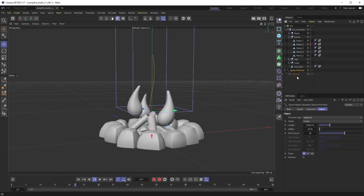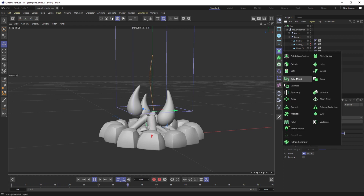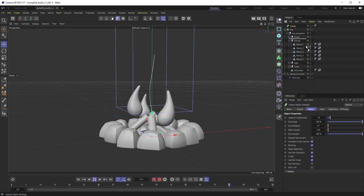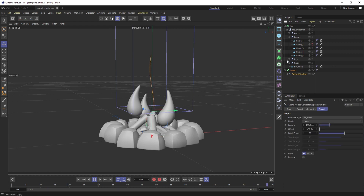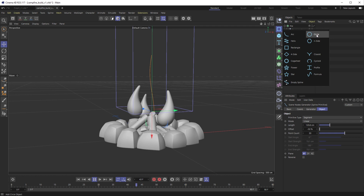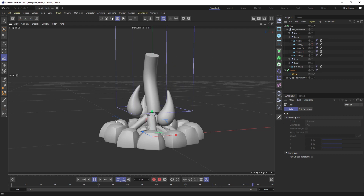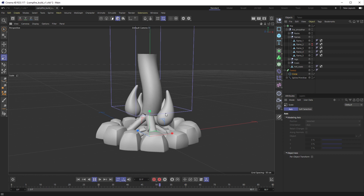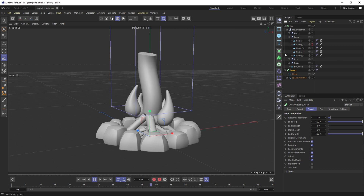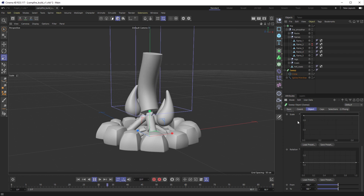On this spline primitive we're going to sweep it like you normally would. I'll grab a sweep nurb, stack that in there, then get another spline - a circle - and put that inside the sweep nurb, scaling it down to roughly the size I'm looking for. Now we have this dancing noodle in the center of the fire pit, which looks pretty funny. To get that tapered look, on the sweep go to object, then down to details where there's a scale curve.